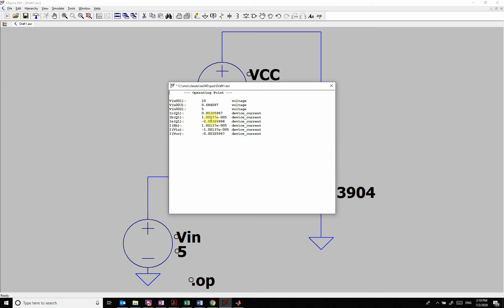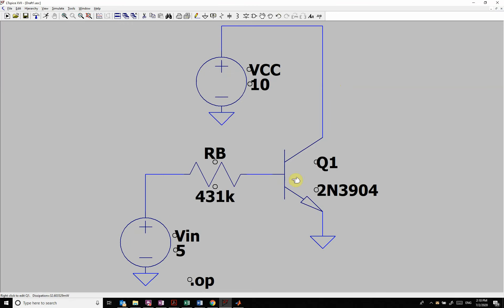So if we simulate this we see that the base current is like 10 microamps and the collector current is 3 milliamps. So we have a beta of about 300. Now the beta on a transistor can change a lot so we want to be able to vary the beta.